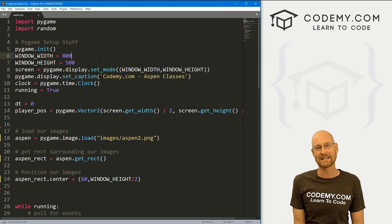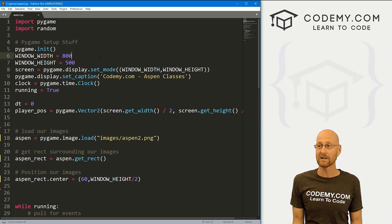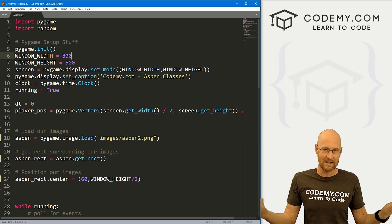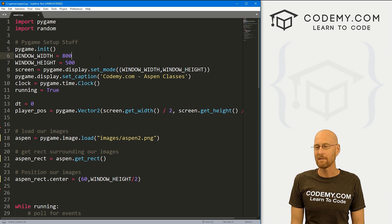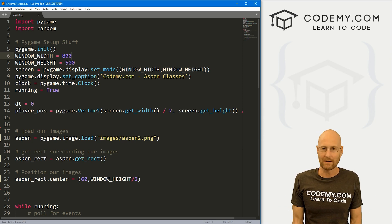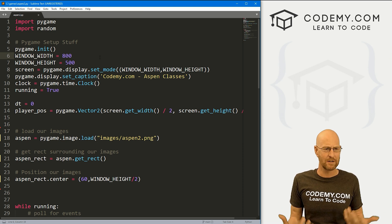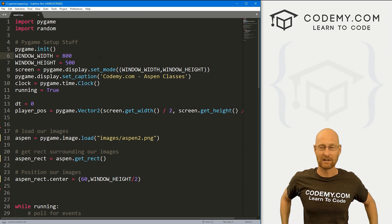We're going to start to learn about classes in this video, and we're also going to start to learn about sprites, which are images basically. From now on, we're going to be calling them sprites instead of just images.